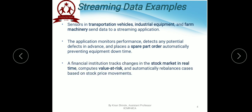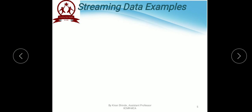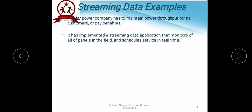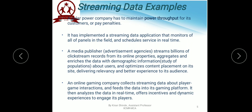Some more examples: sensors in transportation vehicles, industrial equipment, and farm machinery send data to a streaming application. The application monitors performance, detects potential defects in advance, and places a spare part order automatically, preventing equipment downtime. A financial institution tracks changes in the stock market in real-time. A real estate website tracks a subset of data from consumers' mobile devices and makes real-time recommendations of properties to visit based on their geolocation.